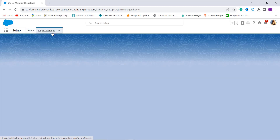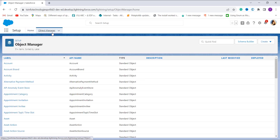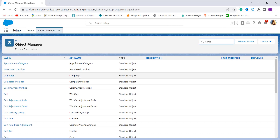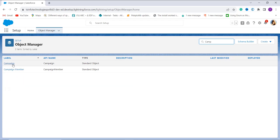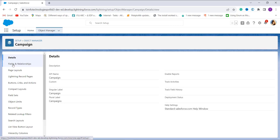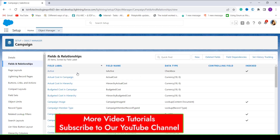Click on Object Manager and you will get the list of all objects available in Salesforce, both custom and standard. Now choose the object in which you want to get the last day of the month. For this example, I'll use the Camping object — I search for it in the quick find box and click on it. This opens the Camping object manager page. On the left side, I click on Fields and Relationships, as I want to create a new formula field.